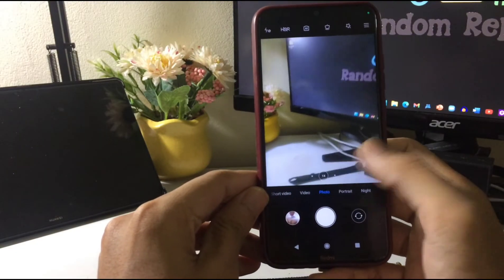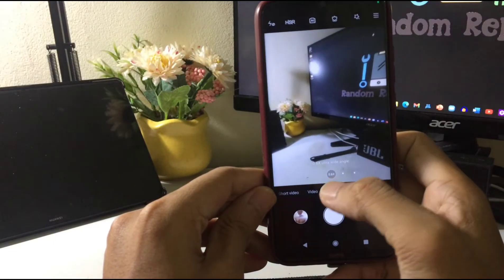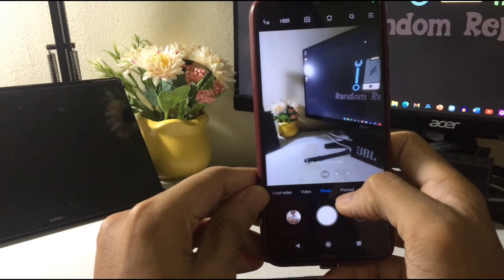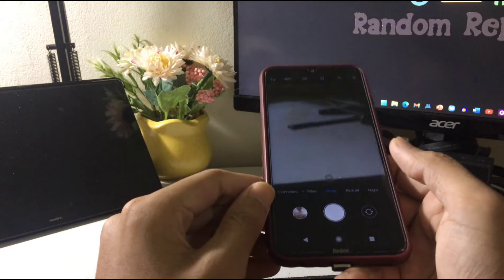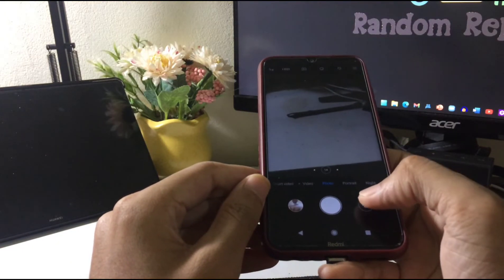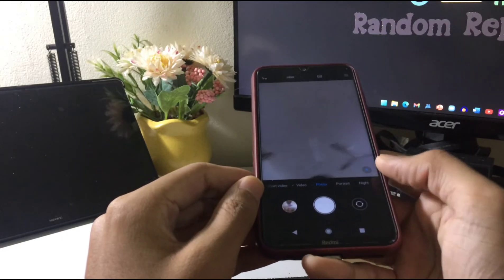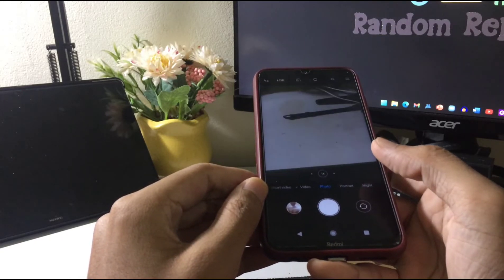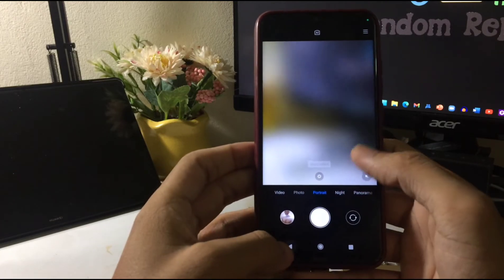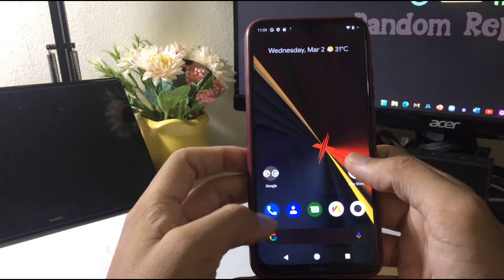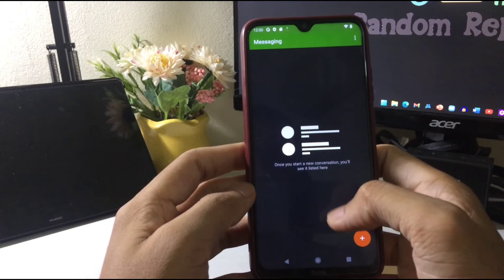Let's check the camera. The main camera is working fine. Wide angle is also working. Let's check the front camera — the front camera is working just fine as well. I don't see any kind of problem right now.